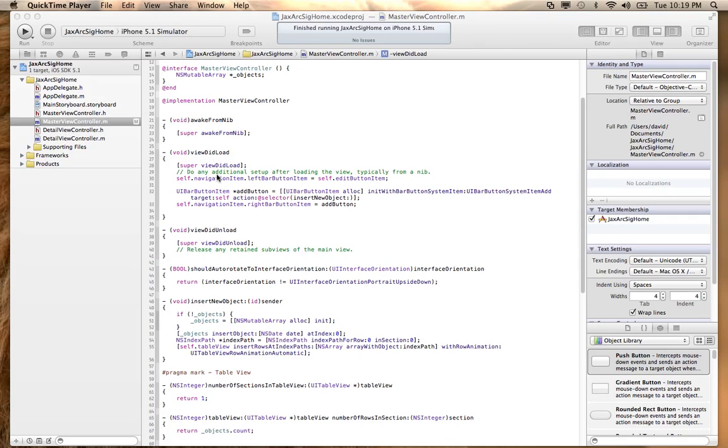This screencast will show exactly what I was trying to demonstrate with the Web API and trying to integrate that into your iOS application.